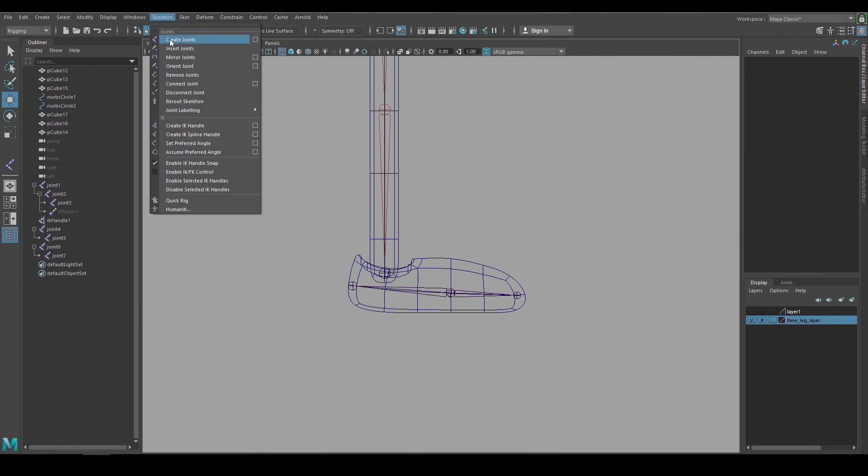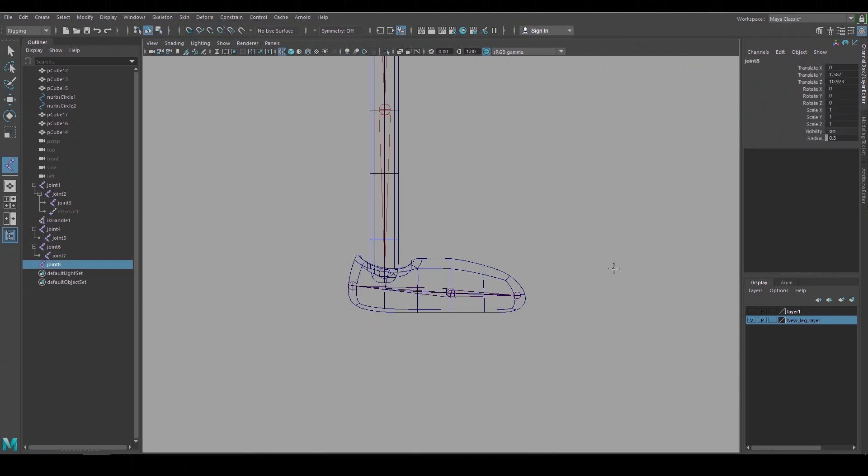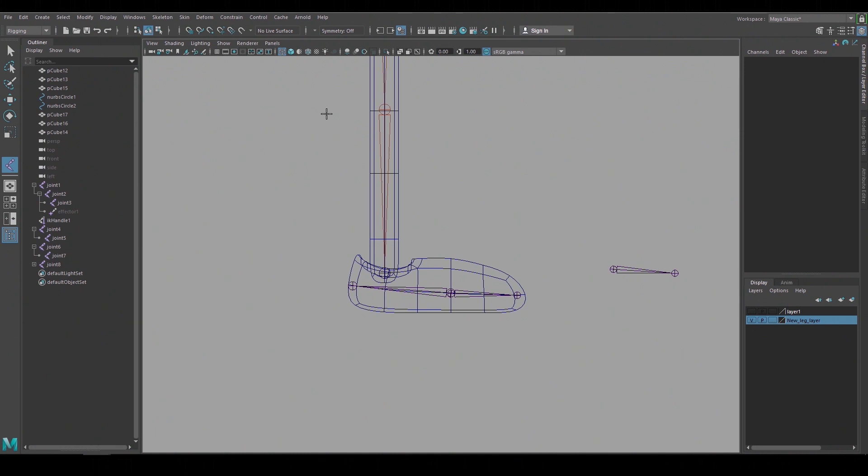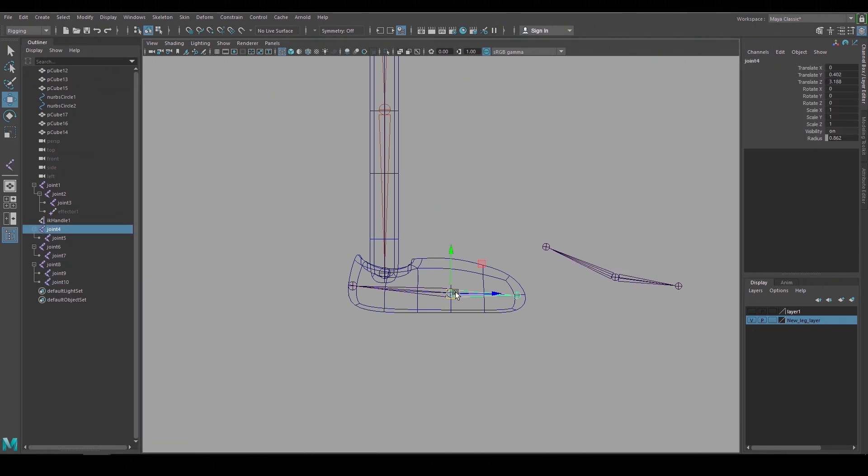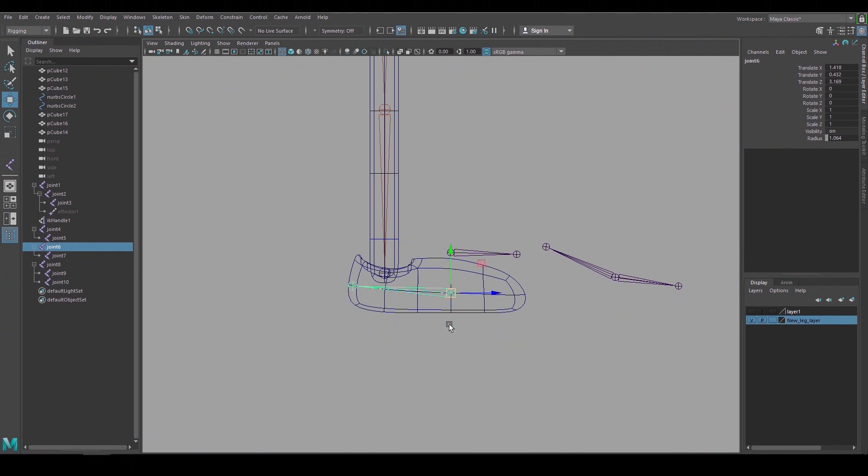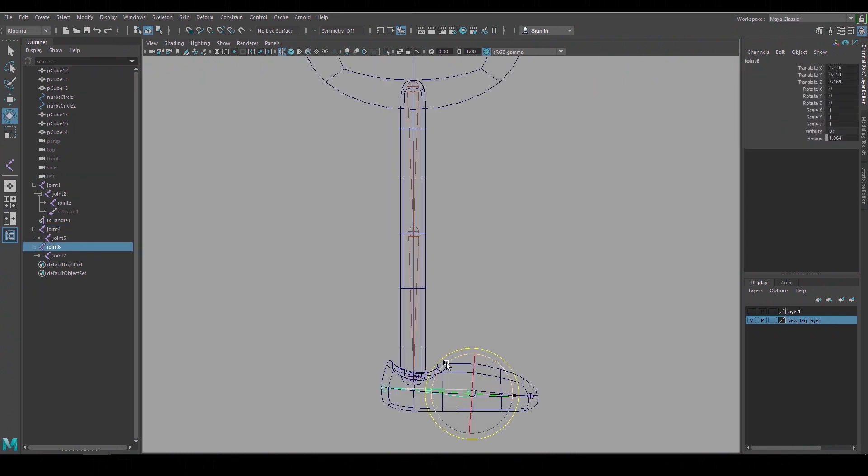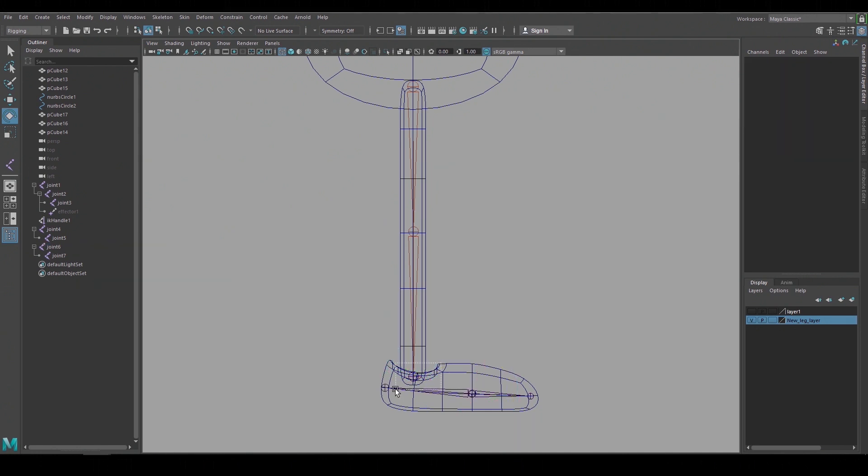If you make a joint chain and then go to make another one but you start it at a point where the other one ends or begins Maya will automatically connect those two in a hierarchy. So I want them separate so I built them independently and moved them in place. I built the heel joint going backwards to create a setup for a ball roll control.